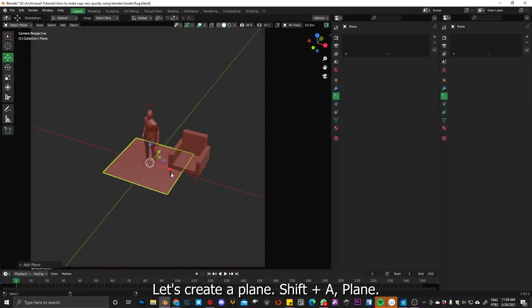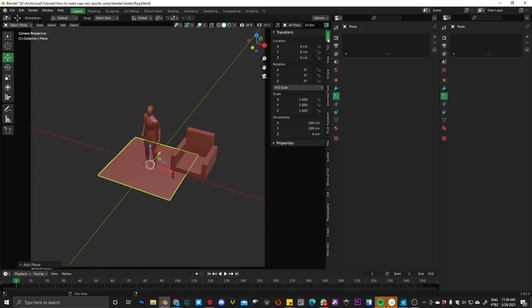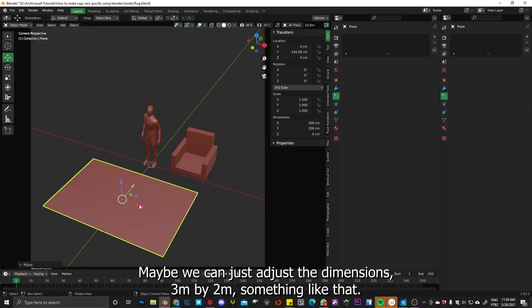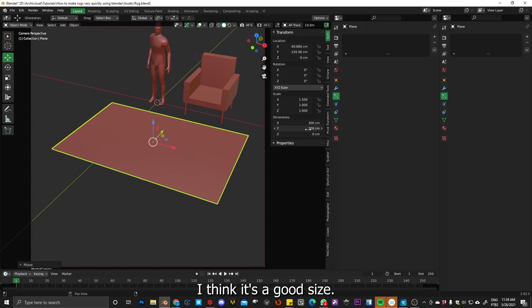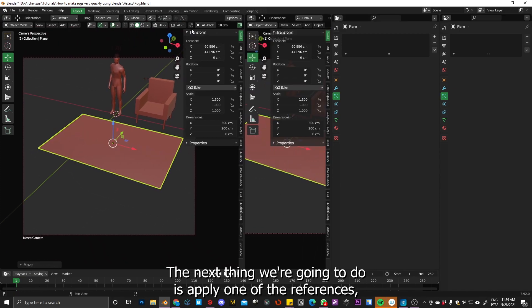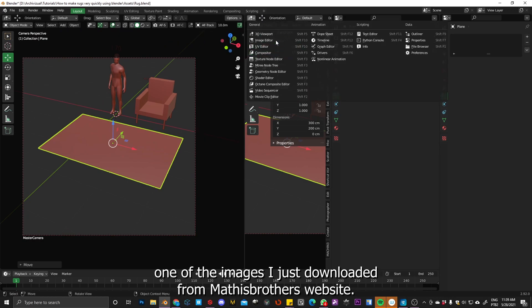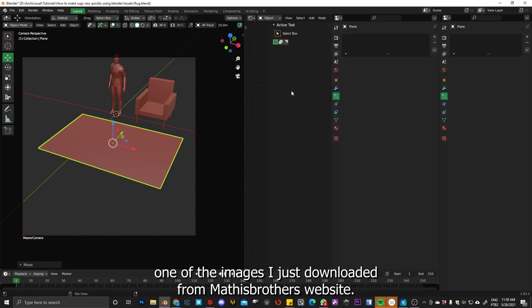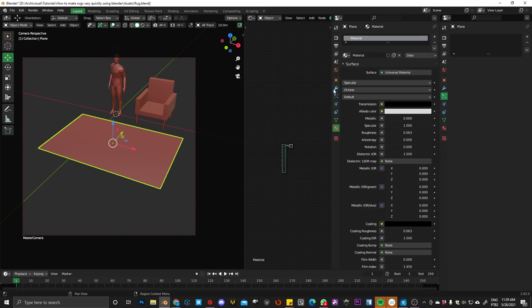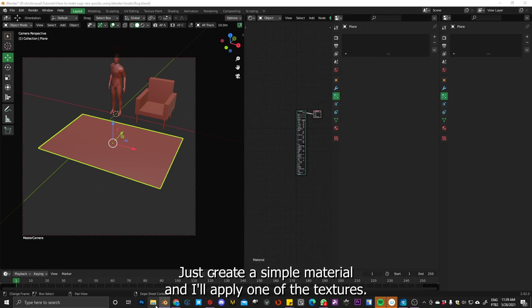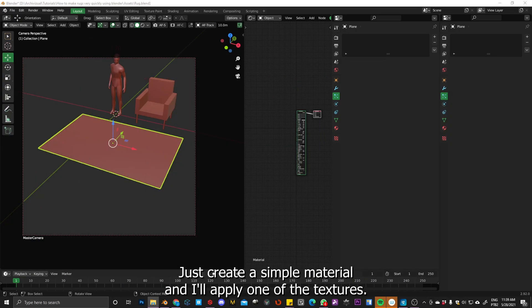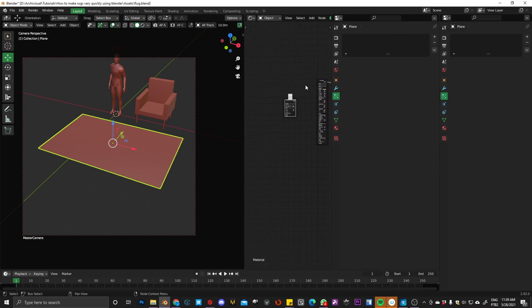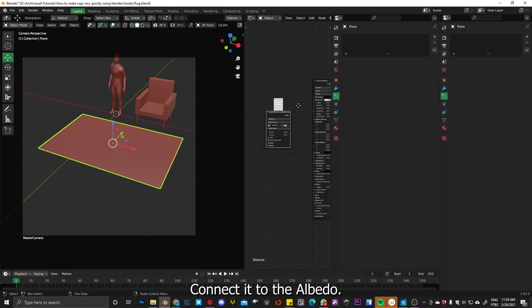Okay, so let's create a plane, Shift A, plane and maybe we can just adjust the dimensions, three meters by two meters, something like that. I think it's a good size. The next thing we're going to do is apply one of the reference, one of the images I just downloaded from Maxis Brothers website. So just create a simple material and I will apply one of the textures. Let me see this one. Connect it to the albedo.